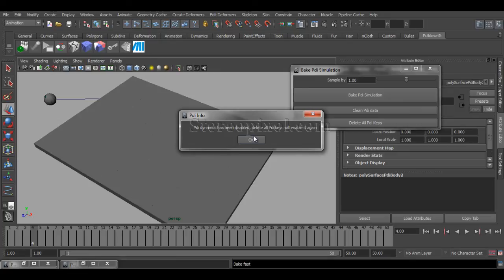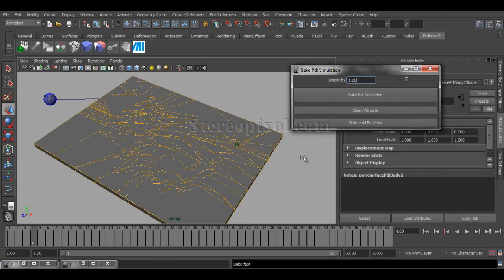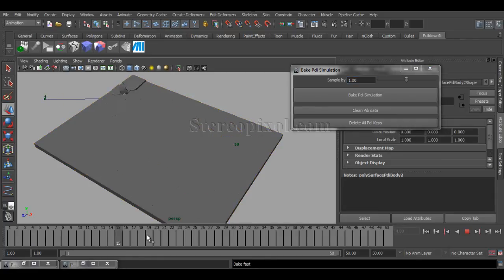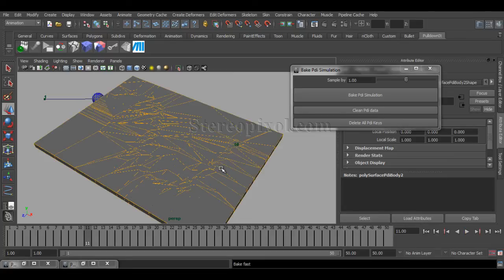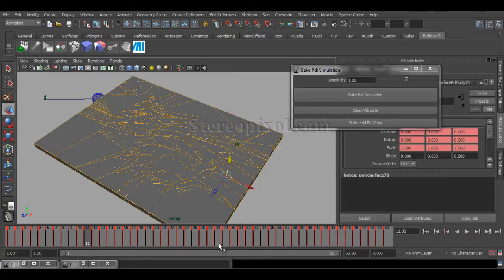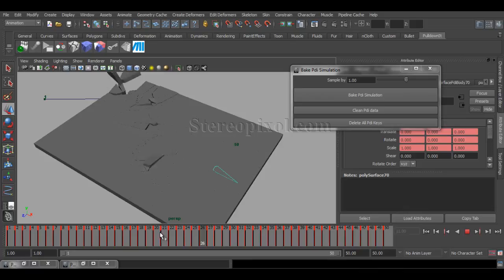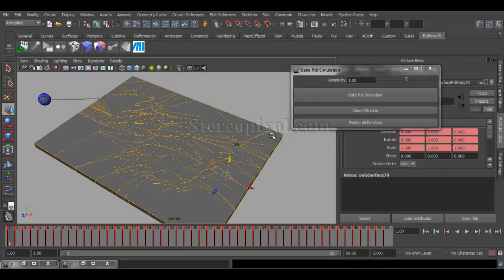Now, here, the simulation has been disabled. And this is absolutely keyframe animation that you are actually getting, and you can see, each and every frame, each and every object has been keyframed according to your simulation.